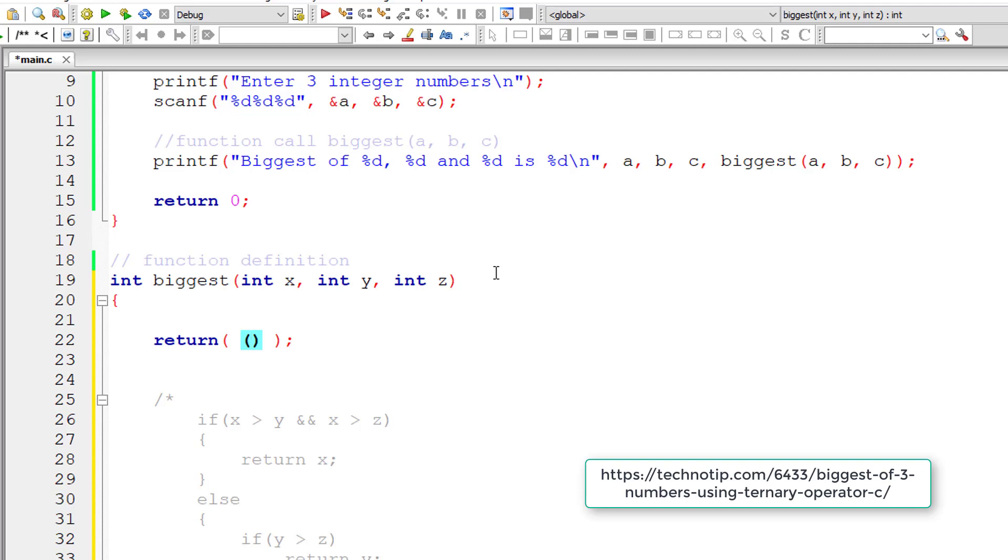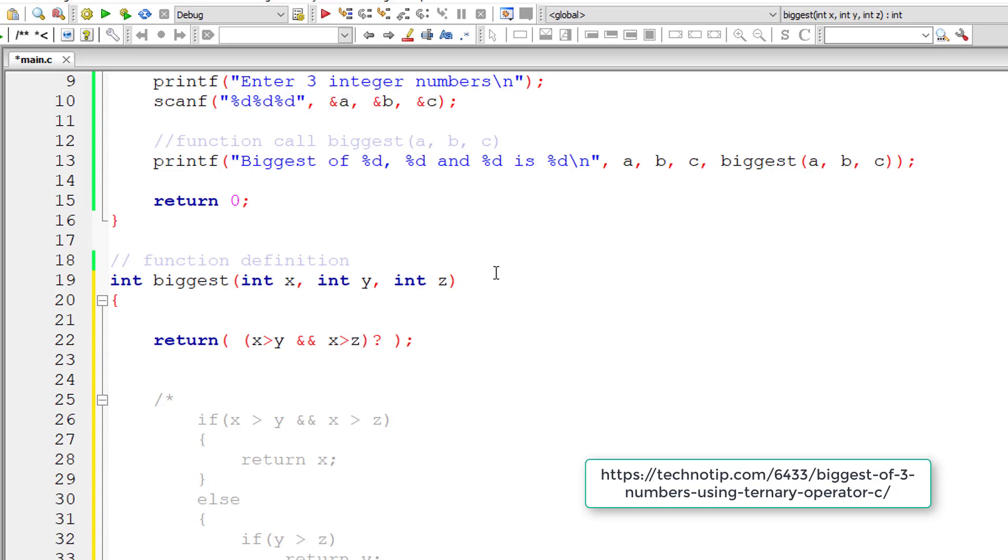So pay attention. If x is greater than y and x is greater than z, then return x. Else, here I'll write nested ternary operator. So I'll check if y is greater than z. In that case, return the value of y or else return the value of z.